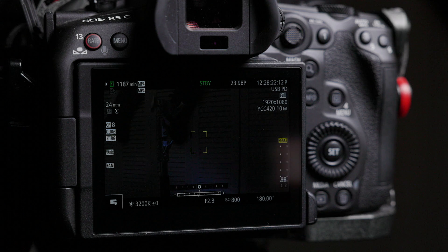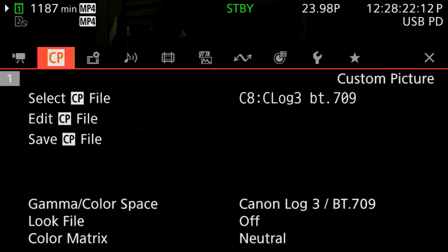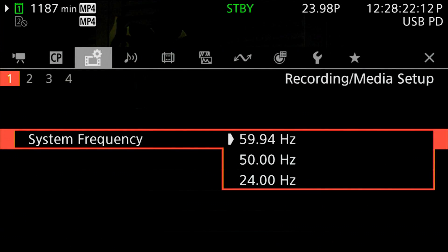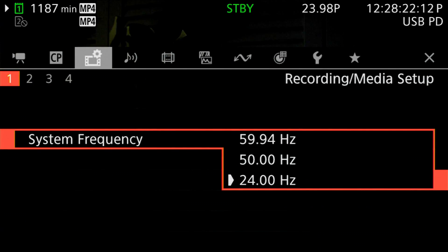This is different from the R5. On the R5, you can choose true 24 frames per second whether the camera is set to NTSC or PAL, as long as you're in a DCI recording resolution — either 8K DCI or 4K DCI. On the R5C, you actually have to reboot the camera into 24 Hz mode to shoot at true 24 frames per second. Changing the system frequency, there's only one way to do it on the R5C: through the menus in the recording media setup page one, where you'll find a system frequency entry with the three frequency options.